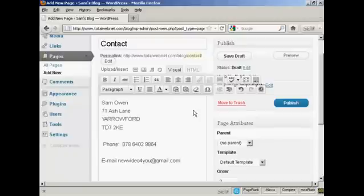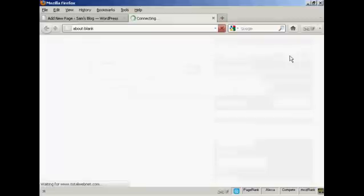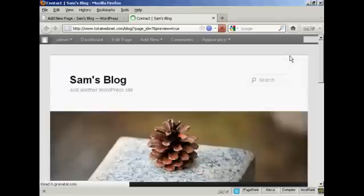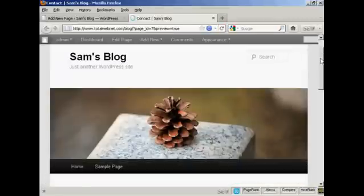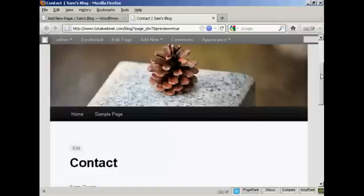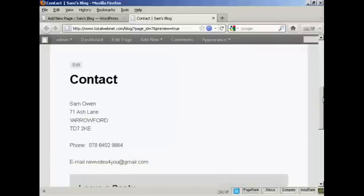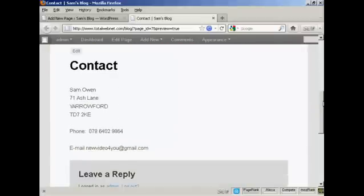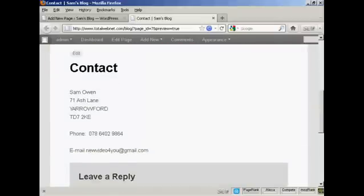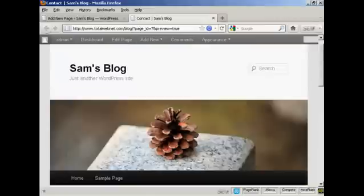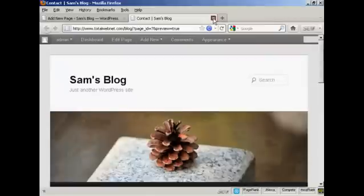Now if I want to preview this, I can click here on the Preview button, and we see here there's all my Contact Details. So I can close this now.